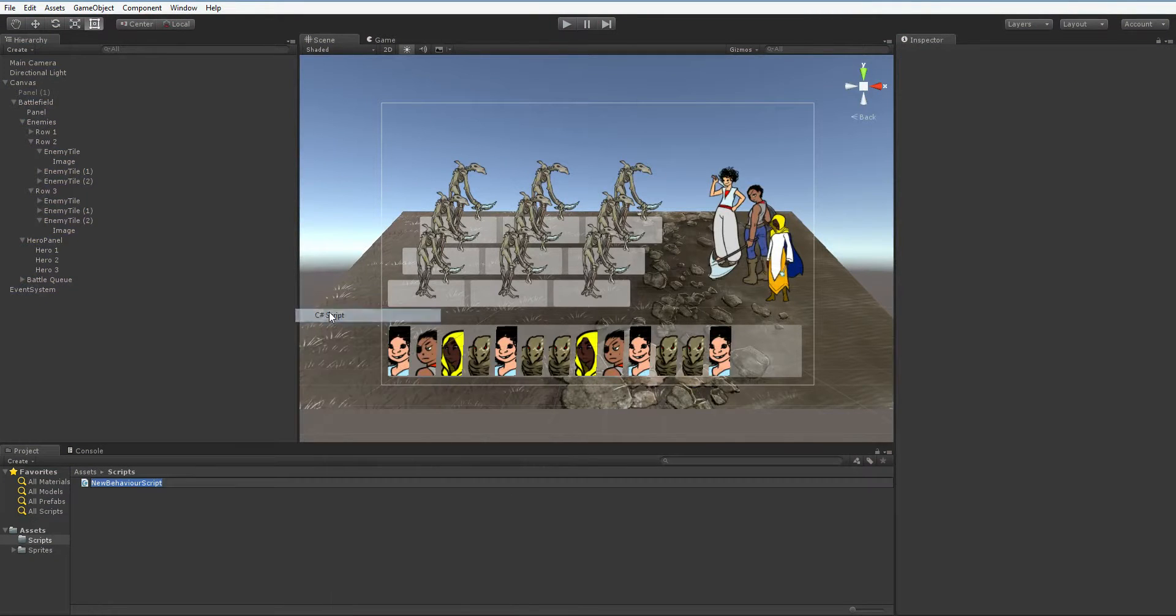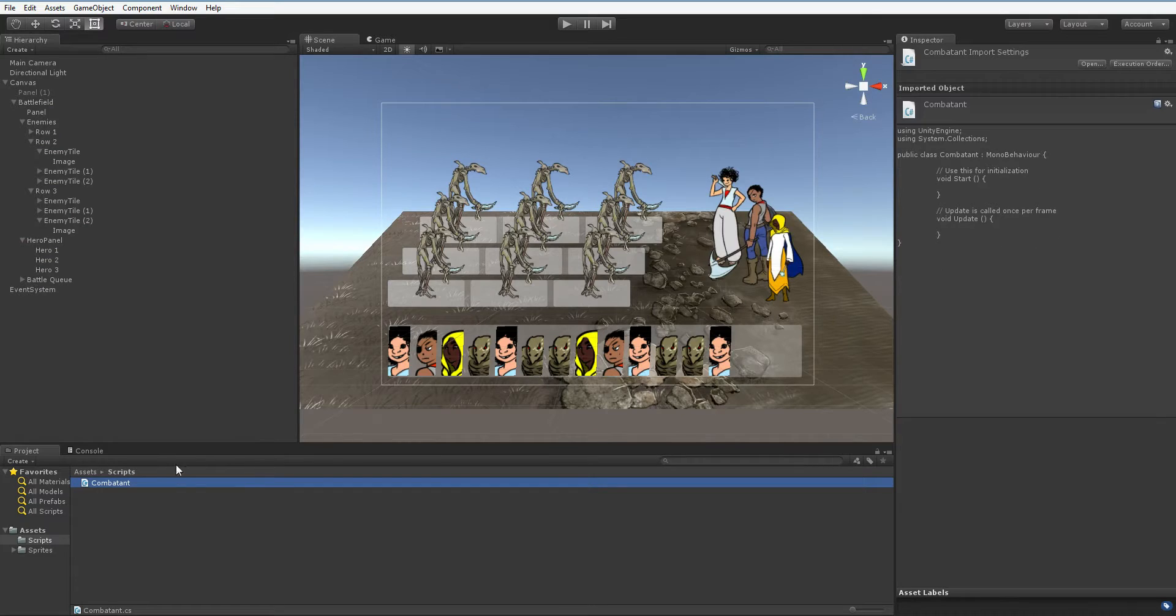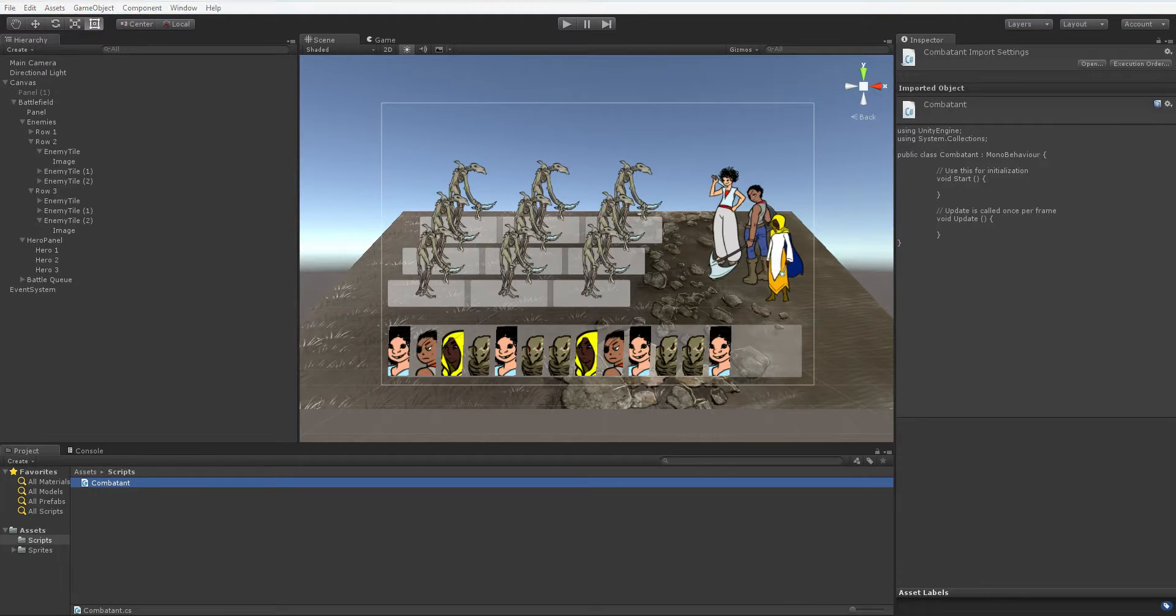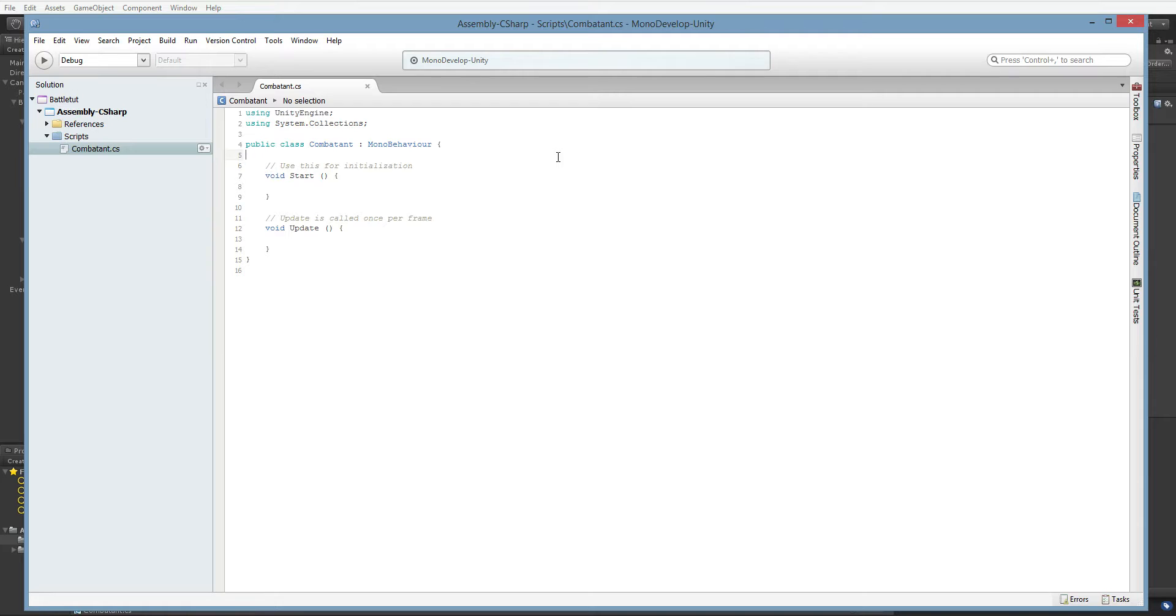We're going to create a new script called Combatant. And this is just going to be every kind of battle-participating unit. Open it up. There is a version of Visual Studio you can use now. There is a Unity-specific Visual Studio package, which is definitely better than MonoDevelop, but I'm going to continue using MonoDevelop because that's what I started in for this project.